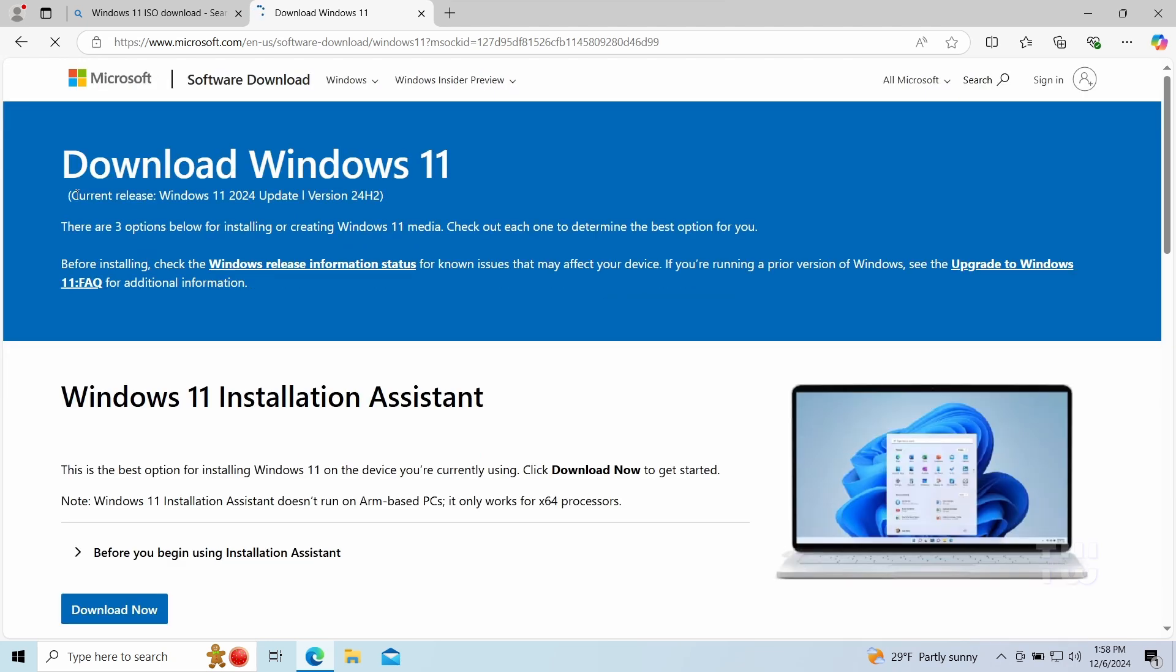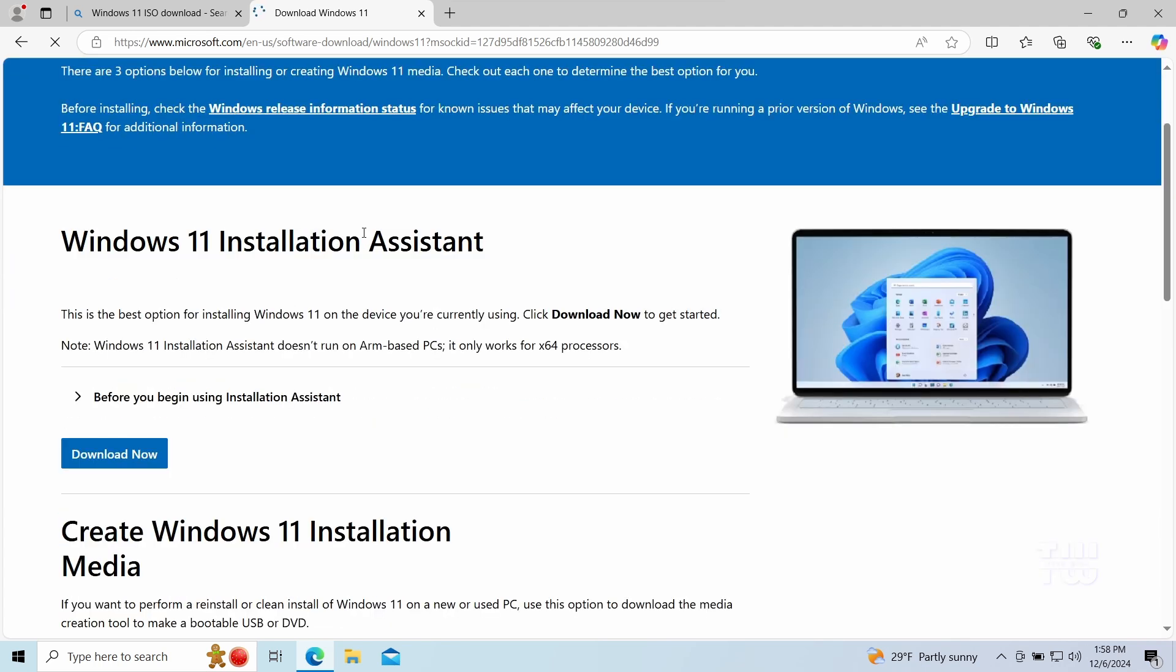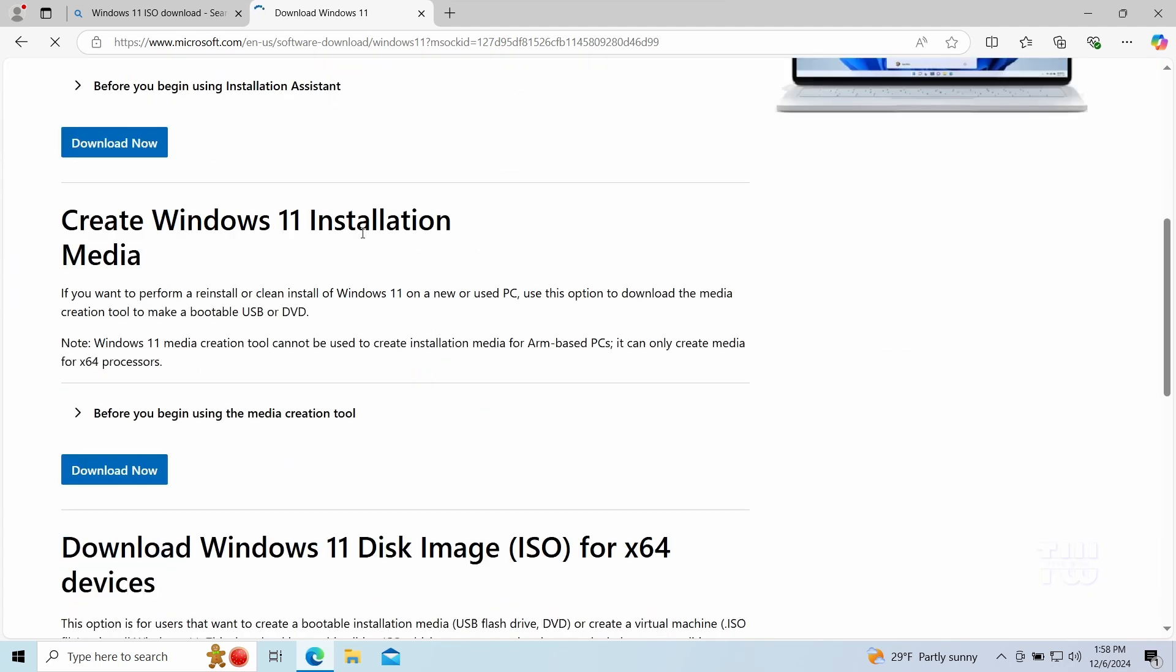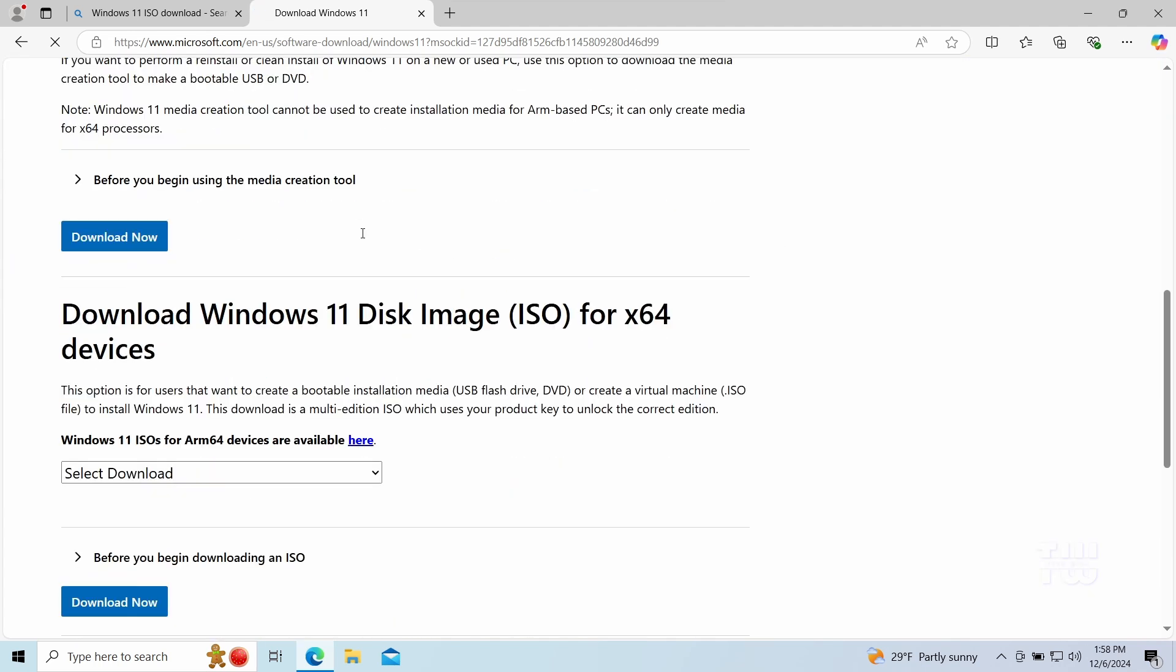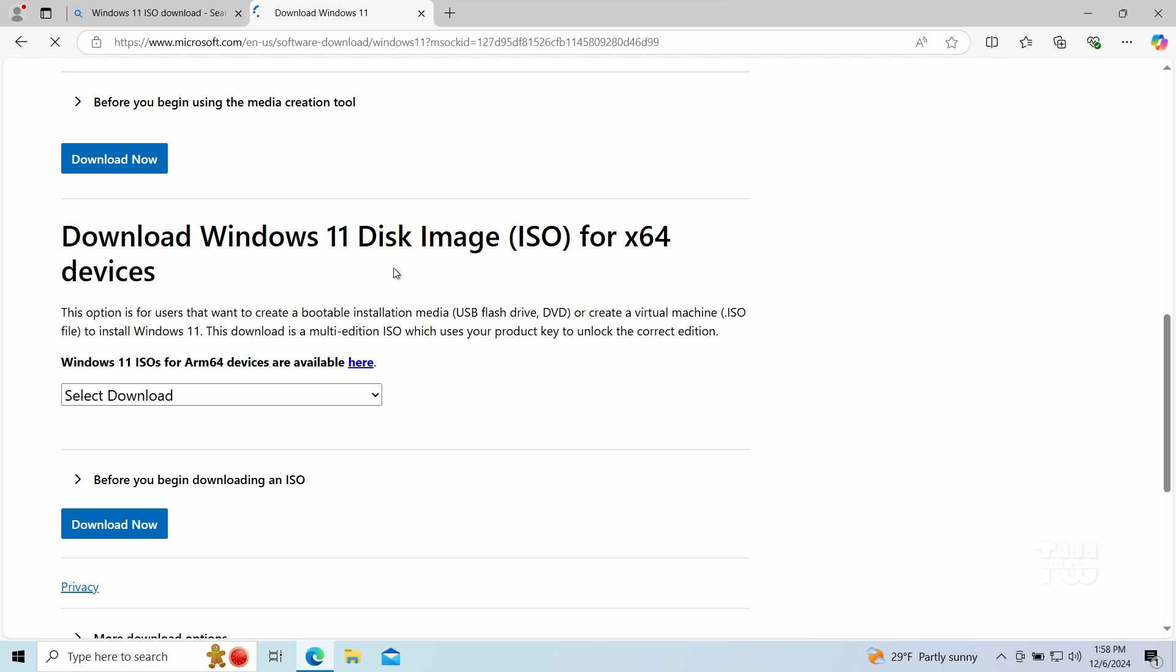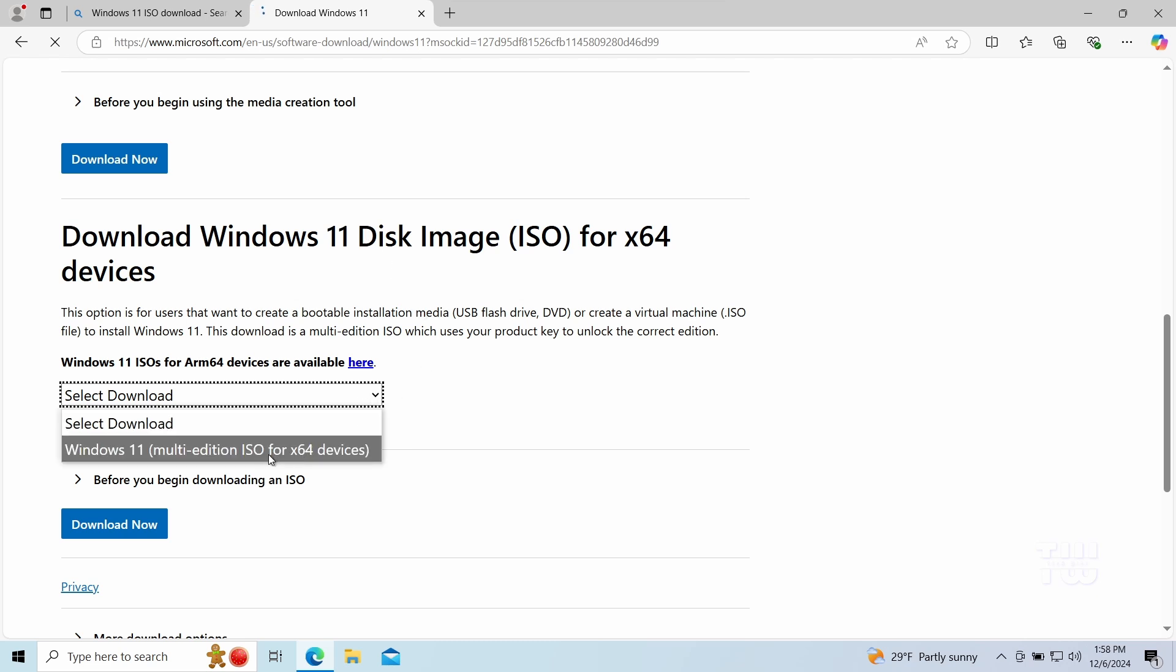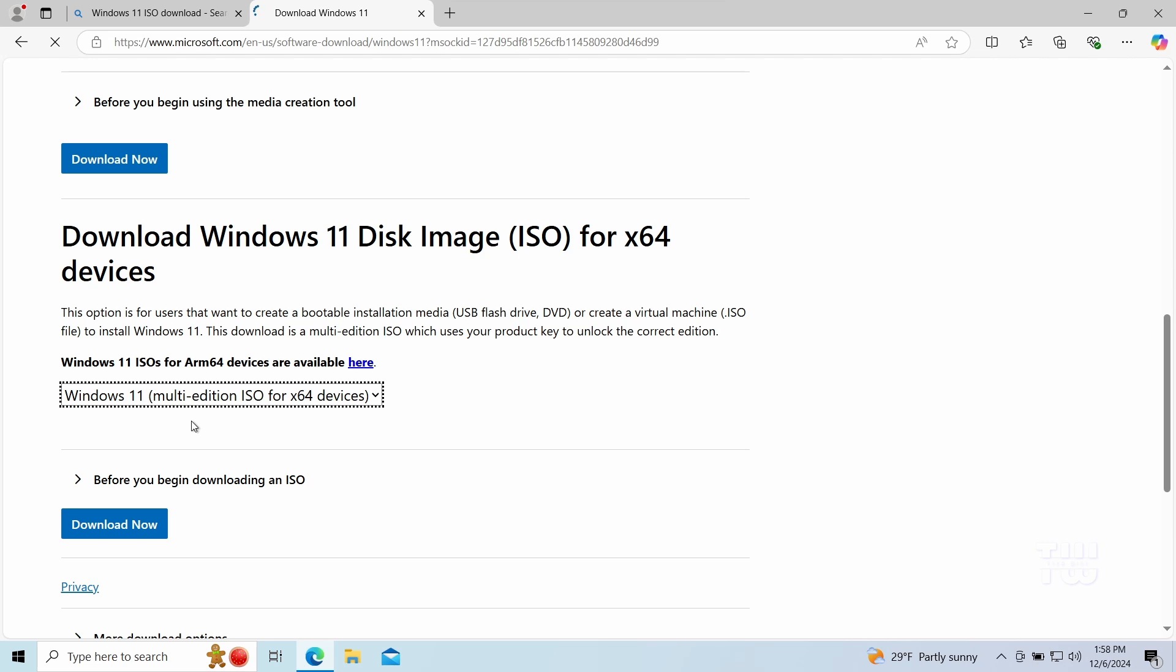Now as you can see here it says latest version 24H2. Scroll down to download Windows 11 disk image and select Windows 11 multi-edition which has all the versions and let's click on download.